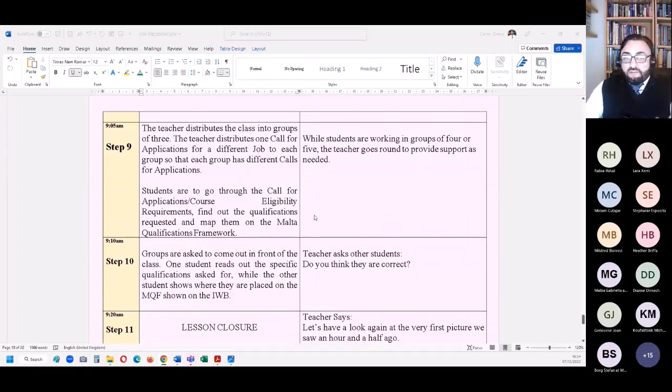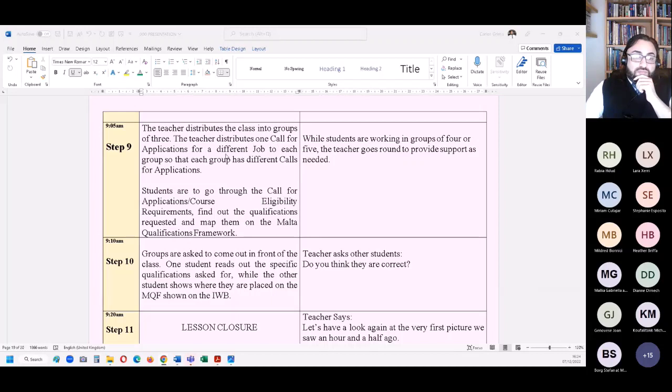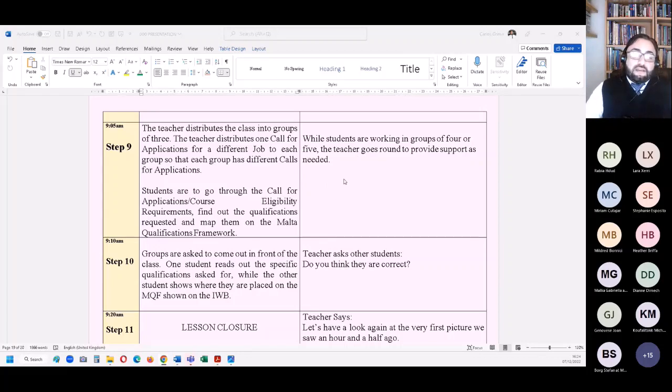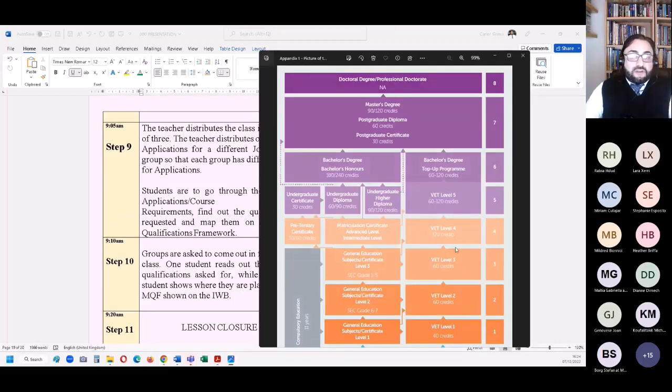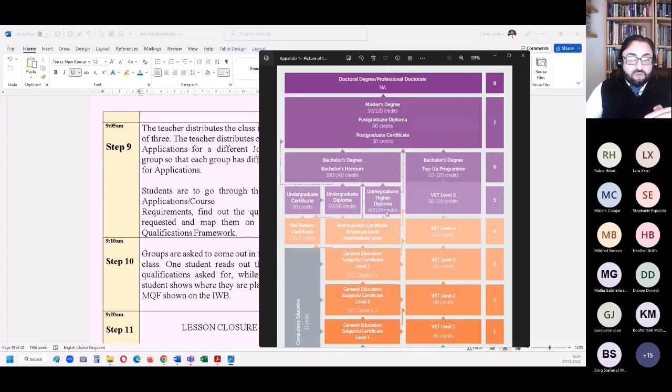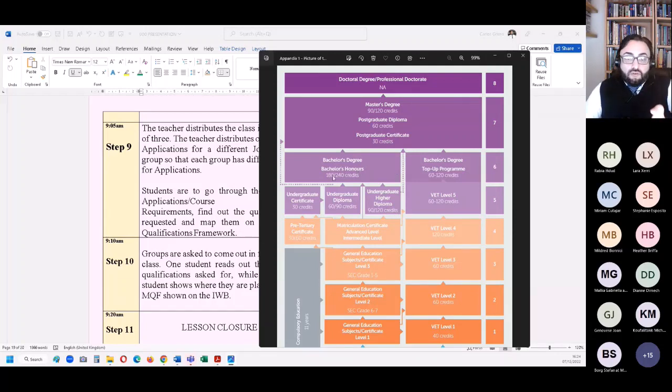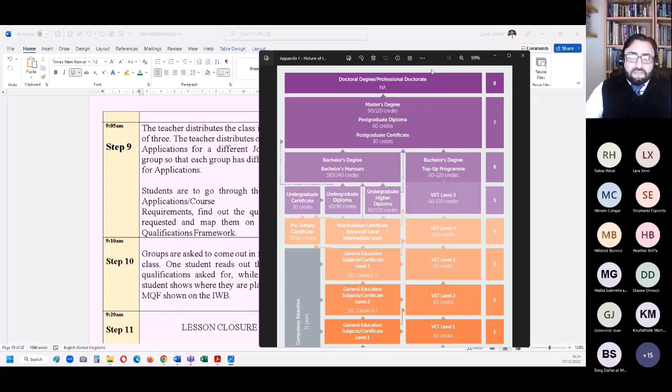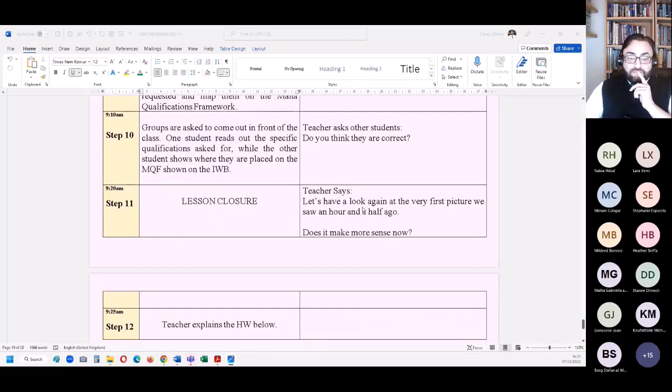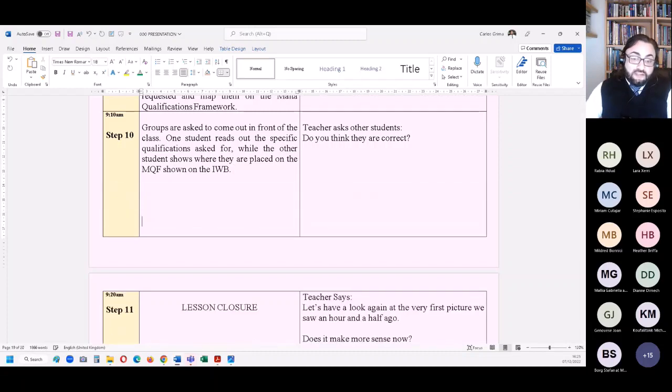The lesson continues. The teacher distributes the class into groups of three. The teacher can distribute call for applications. Call for applications now are issued in line with the Malta qualifications framework, and you can ask, so this is the job - what kind of qualification are they asking for? And then they'll be able to pinpoint, I don't know, a first degree of 180 ECTS or you need a first degree and a master's degree of at least 90. And that is how they practice in using and getting familiar with understanding the differences between different qualifications.